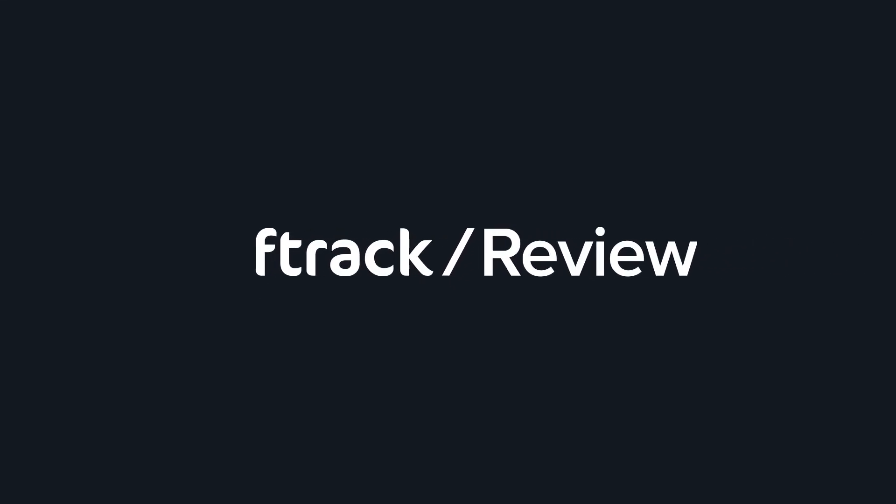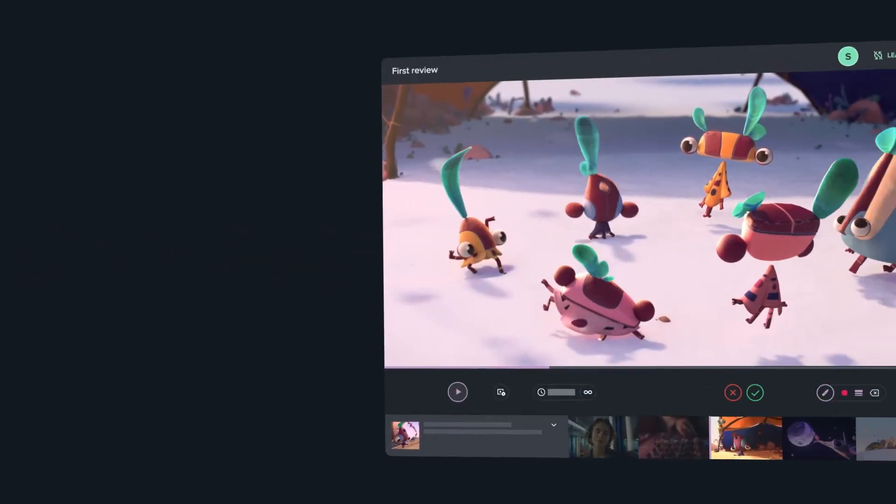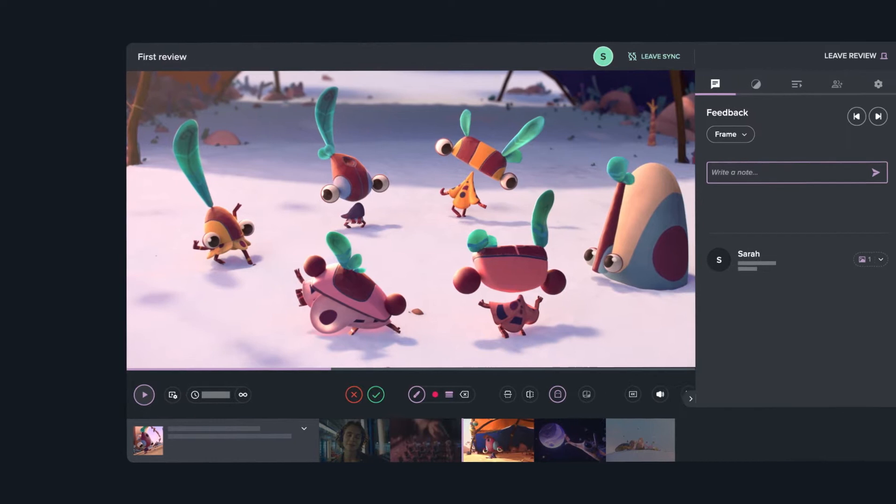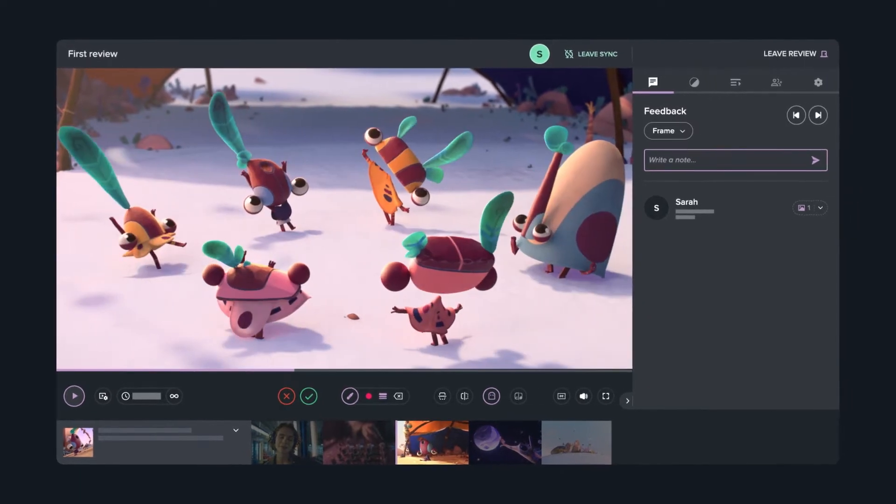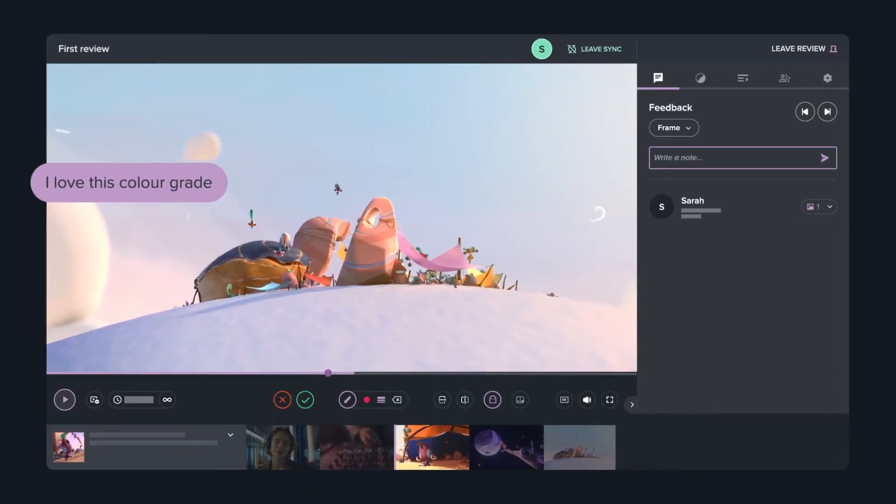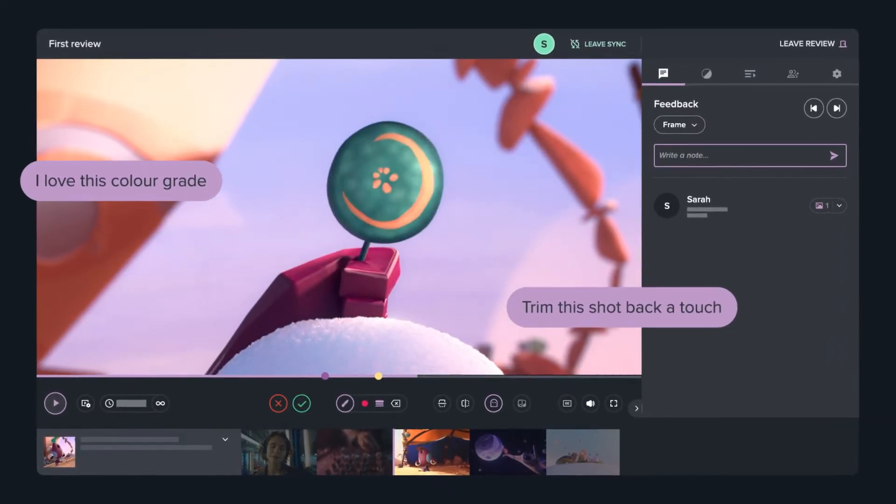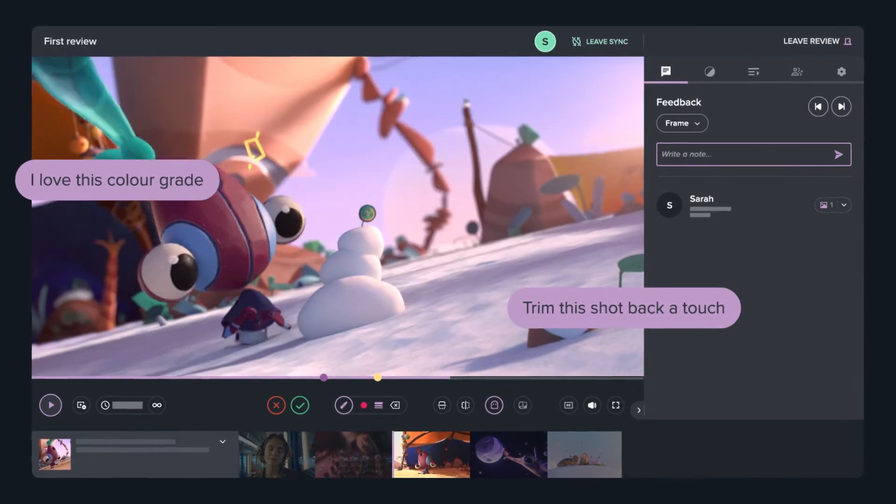Hi, welcome to F-Track Review. F-Track Review is the all-in-one collaborative workspace where you and your team can give and receive interactive feedback on projects.